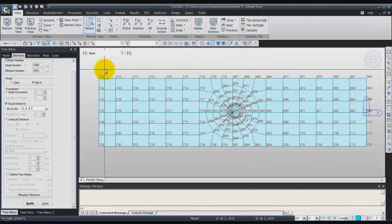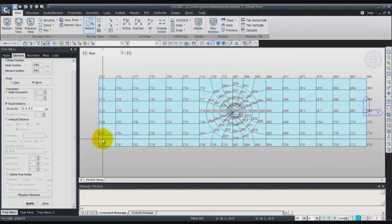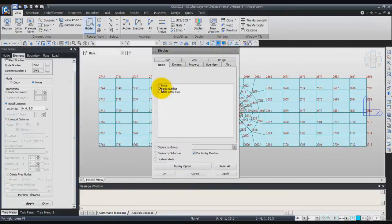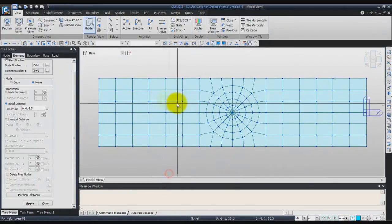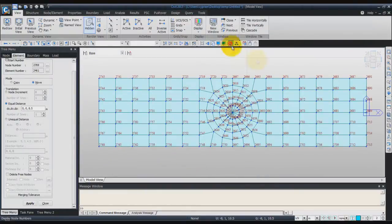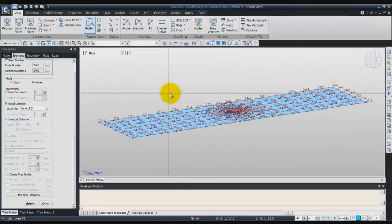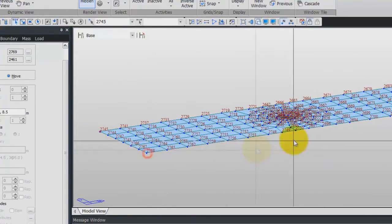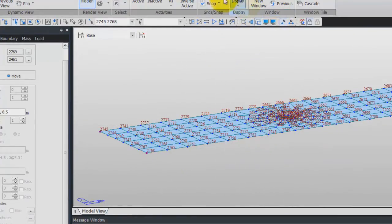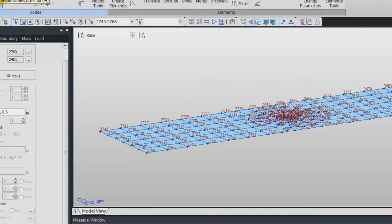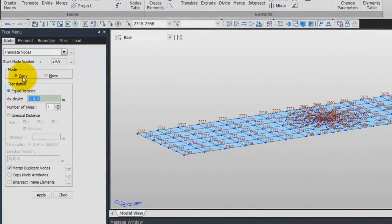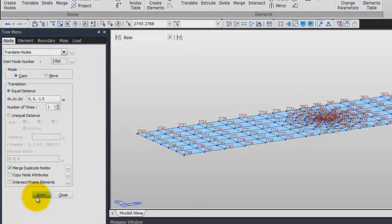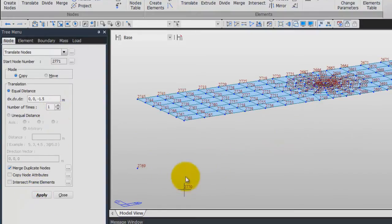The first thing we'll do is translate these two nodes. First, activate the nodes again, then click OK. Go into the Isometric view and select only these two nodes. Go into the node element window, choose Translate Node — Copy, for a distance DZ of minus 1.5, and 1 for the number of times. Click on Apply. You'll see these two new nodes have been created.